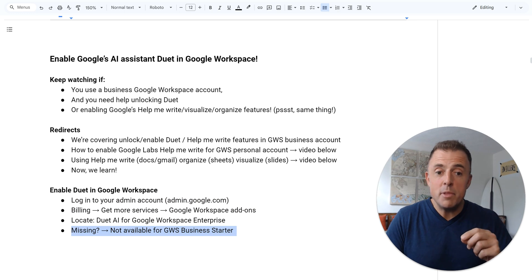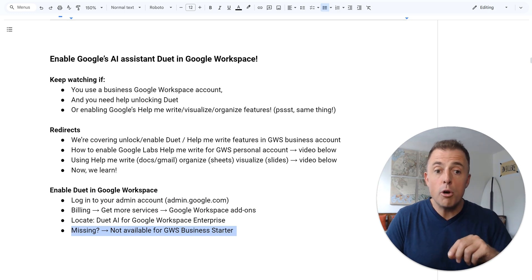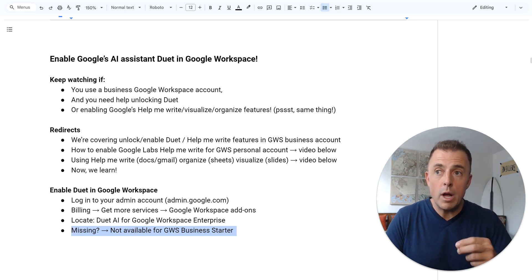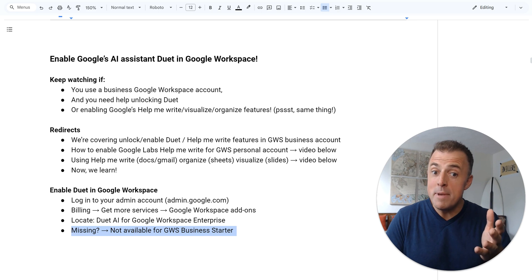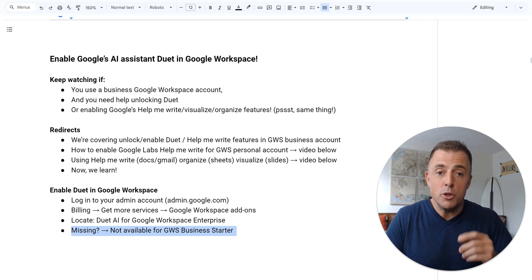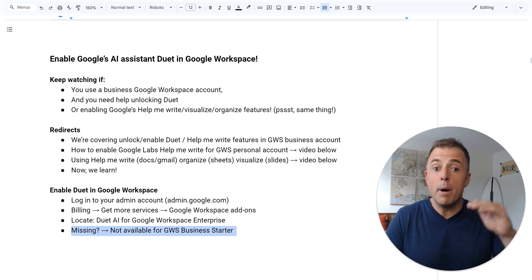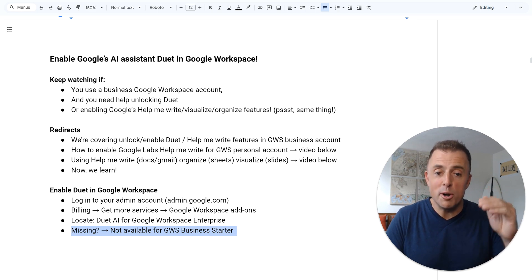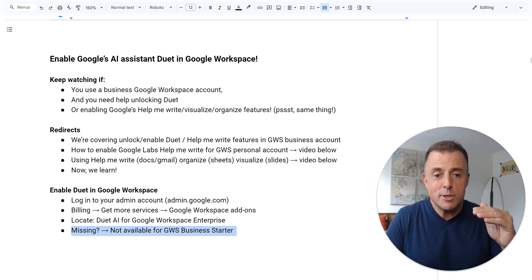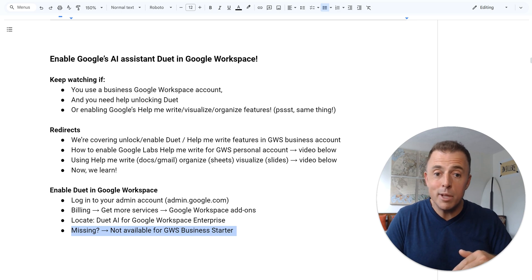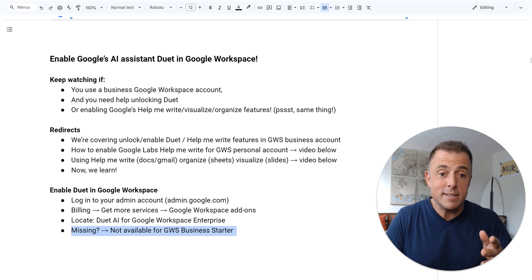I want to highlight that when we go through these steps, if you find that what I'm showing you is missing from your screen, you need to know that this only works for Google Workspace accounts above Business Starter. So if you have Business Starter or anything legacy below that, you're not going to see it. Very important.